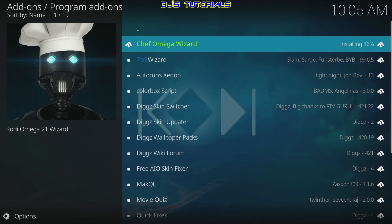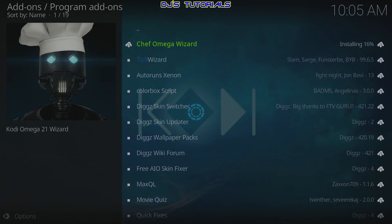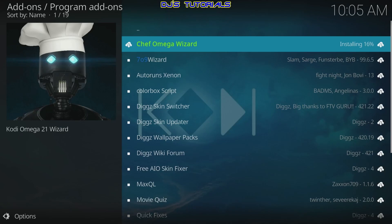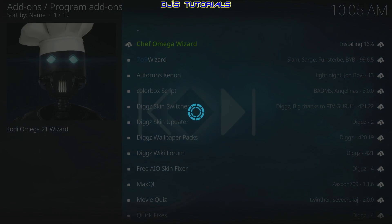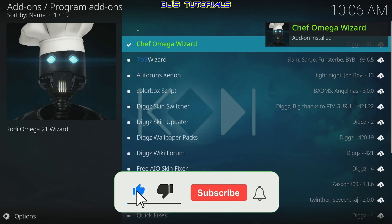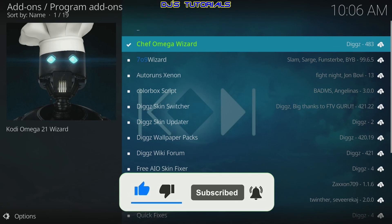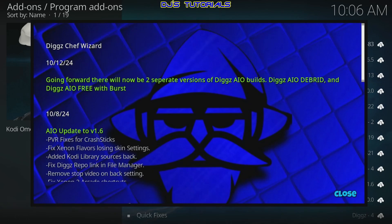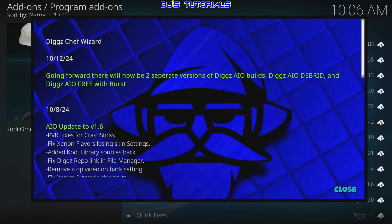Now this is where you're going to see the difference from the previous version. You're going to get three pop-ups — this is the first one — and then we're going to get the change log. As you can see, at the top where it says 10/12/24, going forward there will be two separate versions: the Digs AIO Debrid and the Digs AIO Free with Burst.